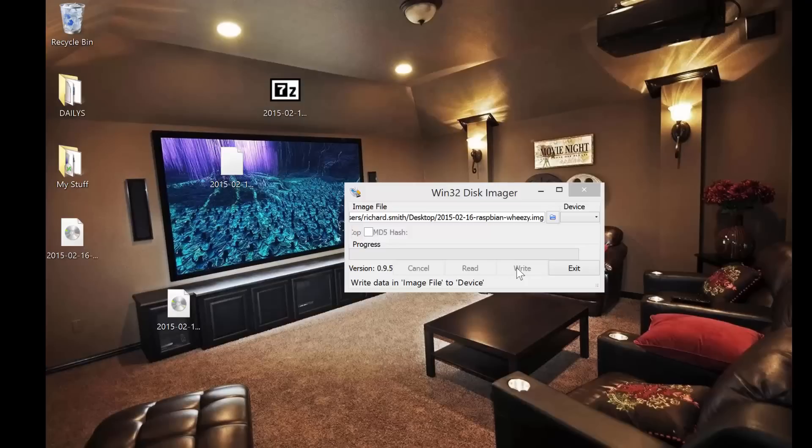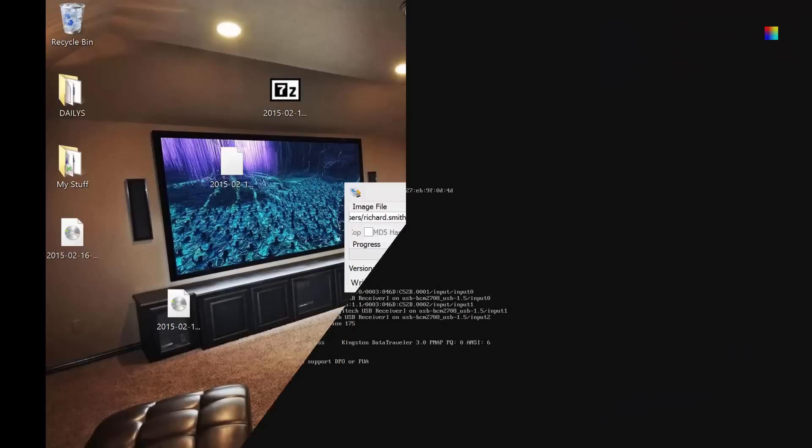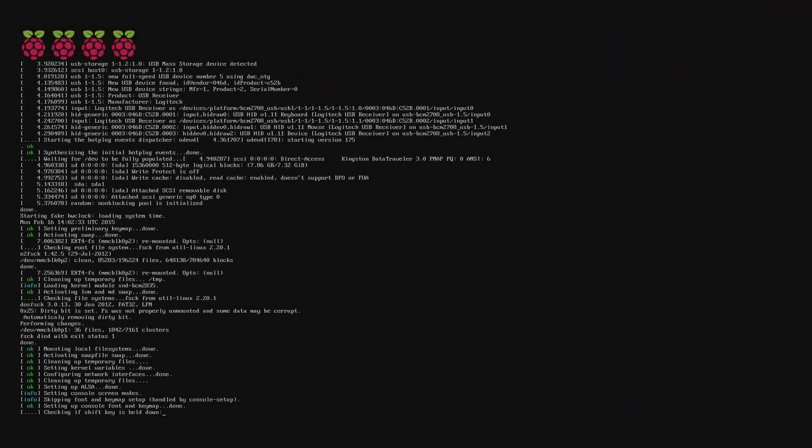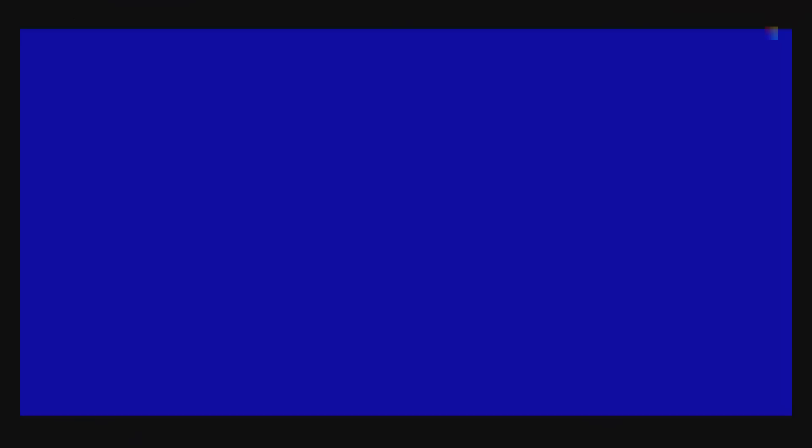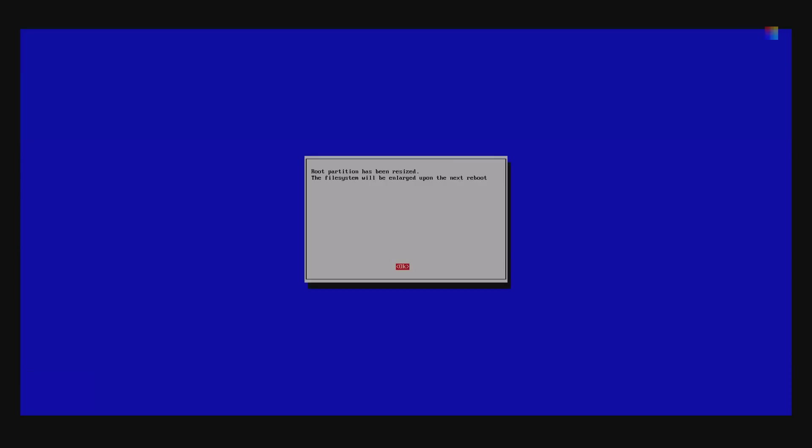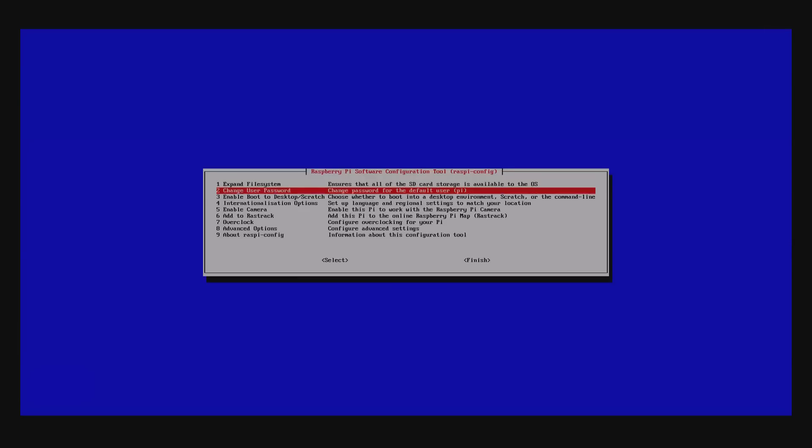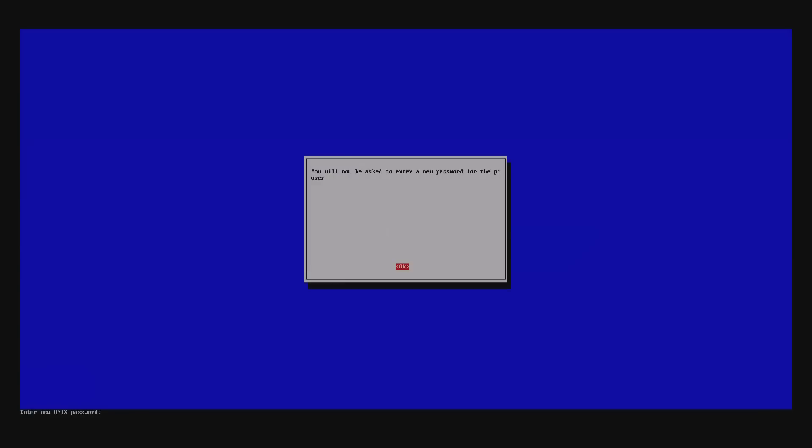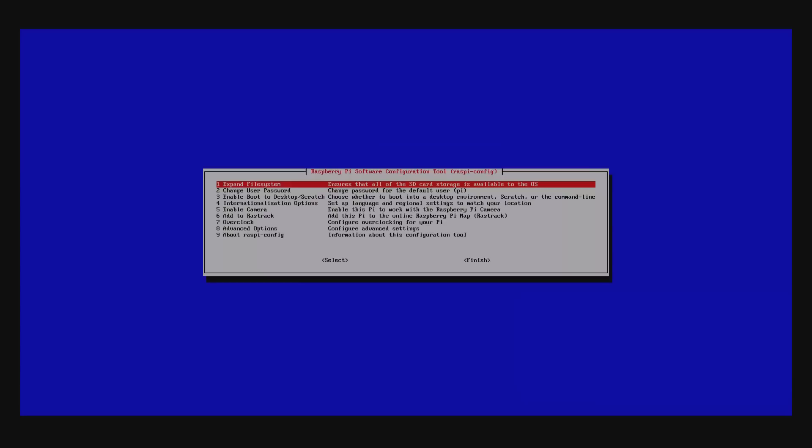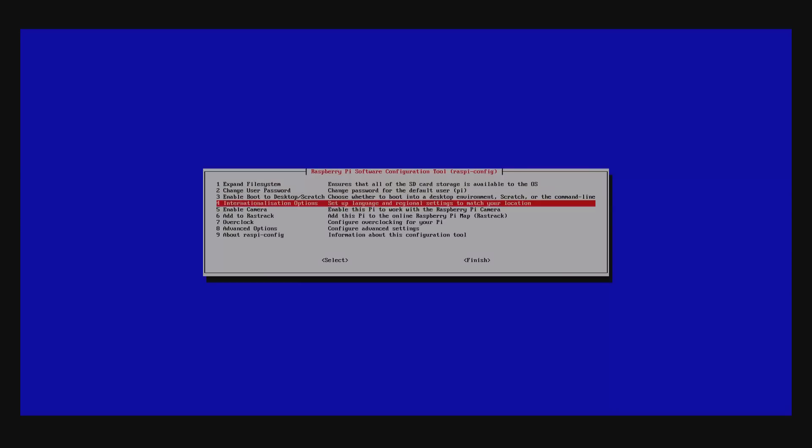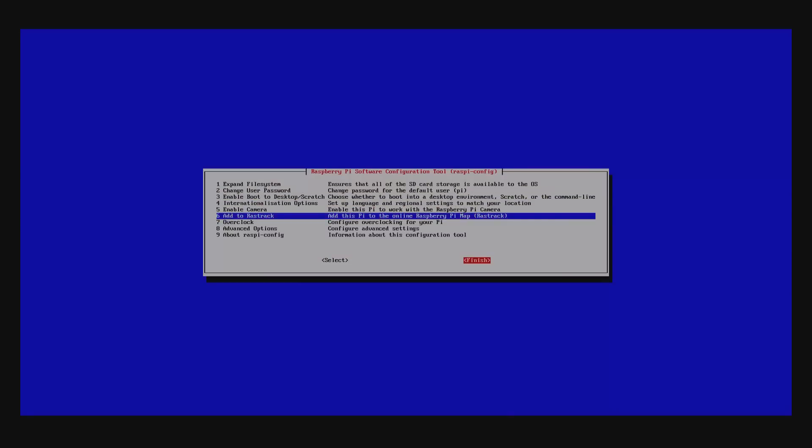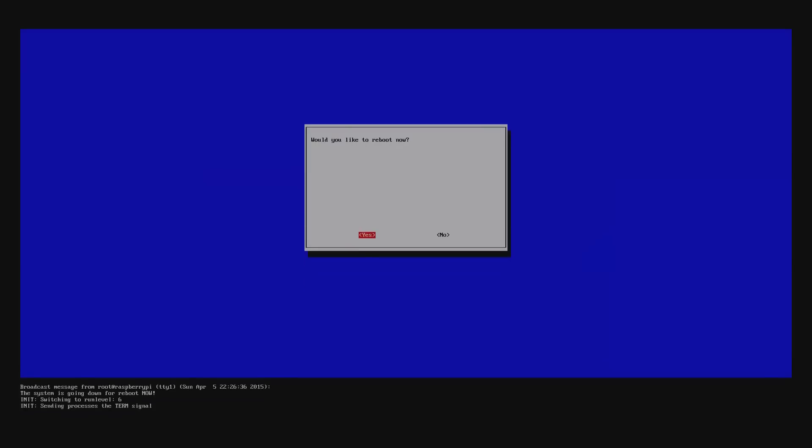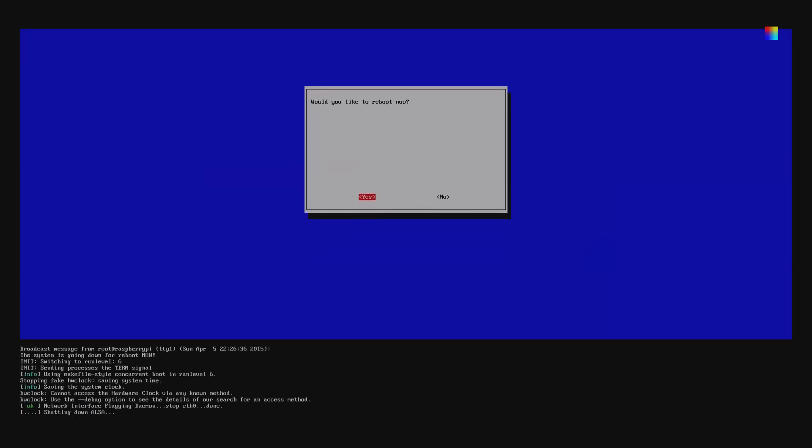Let's move over to the Pi. First thing we need to do is extend the file system, change the password to something more secure, and then reboot your Pi again.